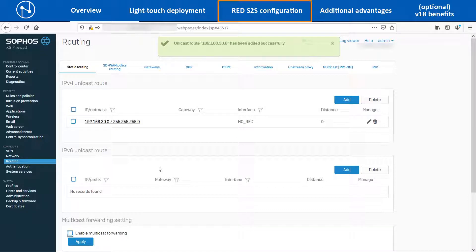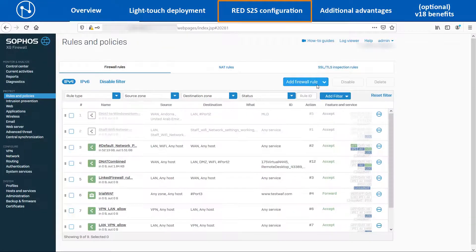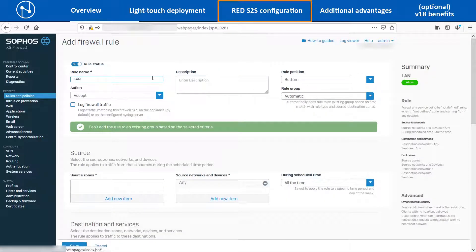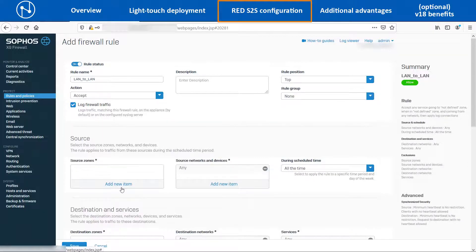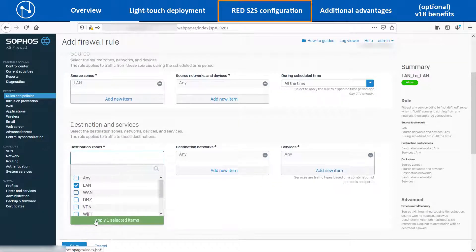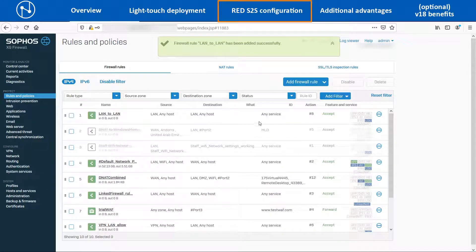Since this Head Office XG135W device is running on version 18 firmware, navigate to Protect > Rules and Policies > Firewall Rules > Add Firewall Rule and select the New Firewall Rule option. Enter an appropriate name, select the rule position and group, set the Action as Accept and the Logging option to Enabled. Select the Source Zone as LAN, the Destination Zone also as LAN, and then click on Save. This completes the configuration of the Head Office XG device.